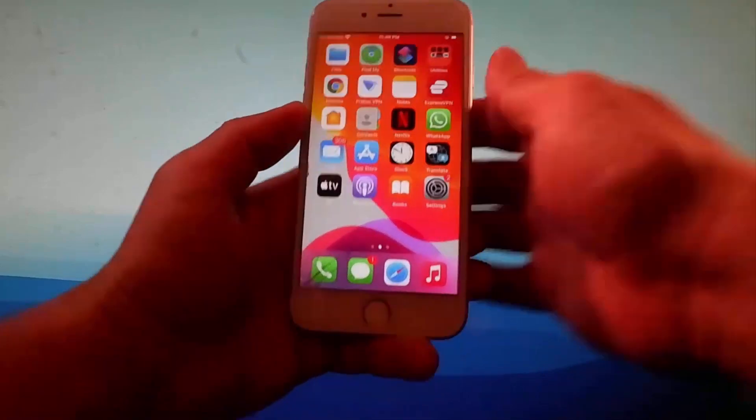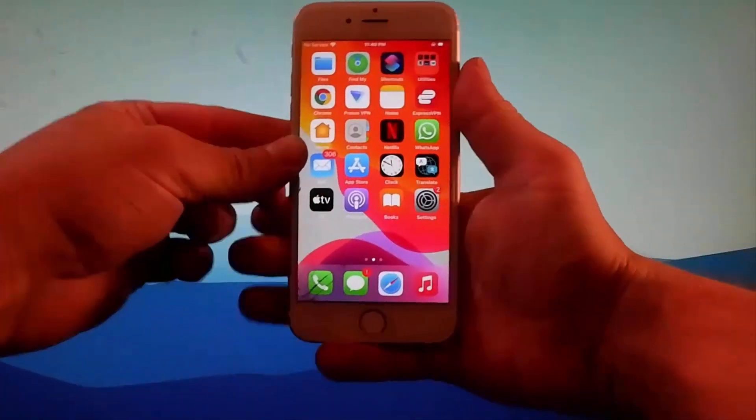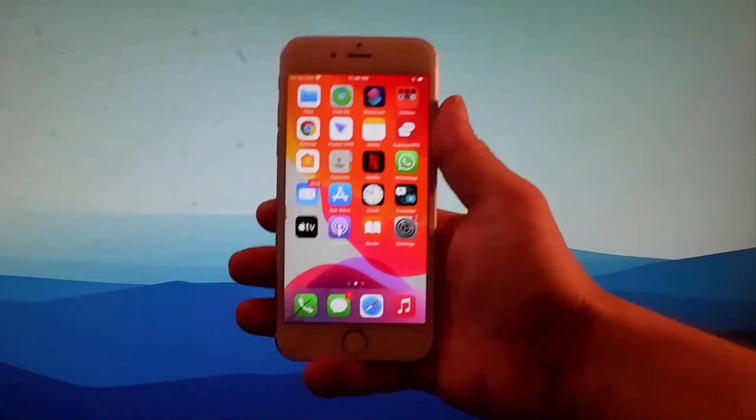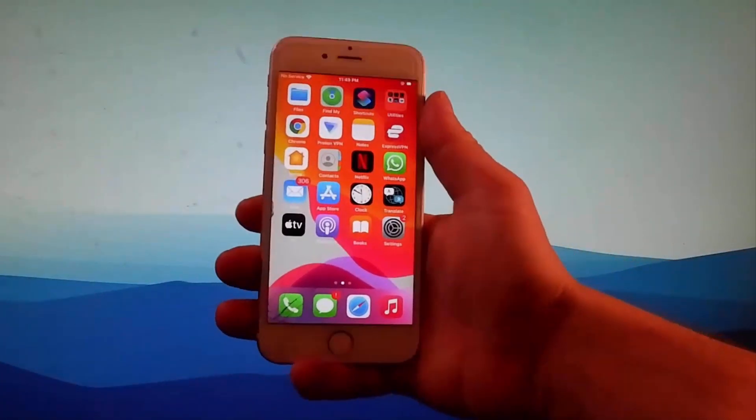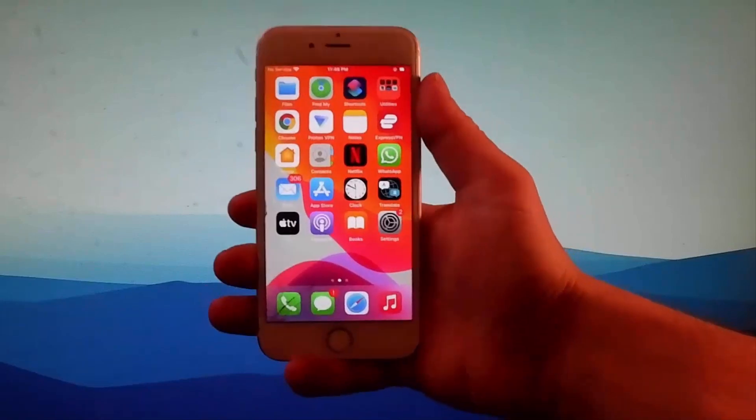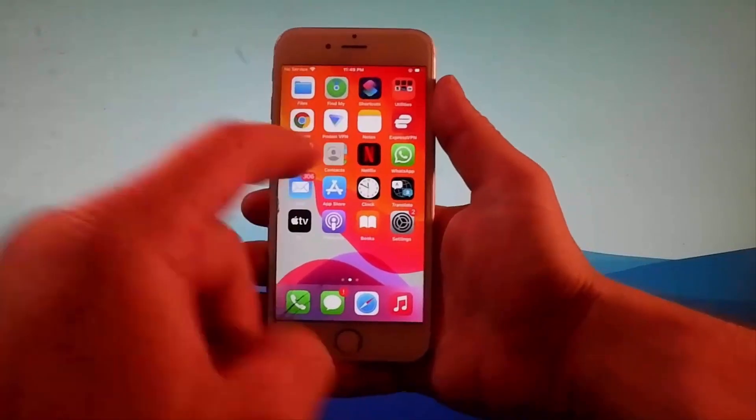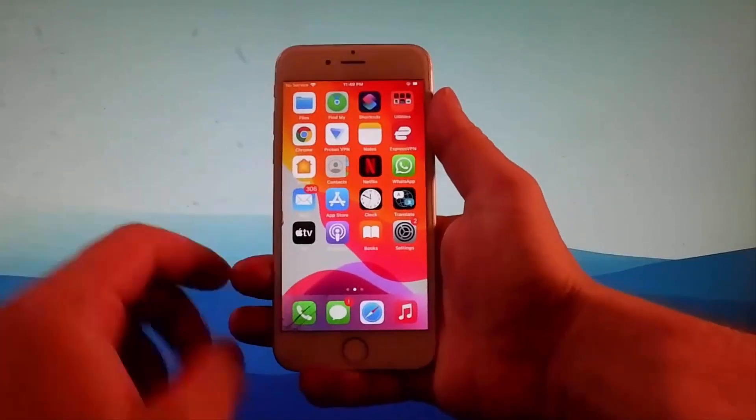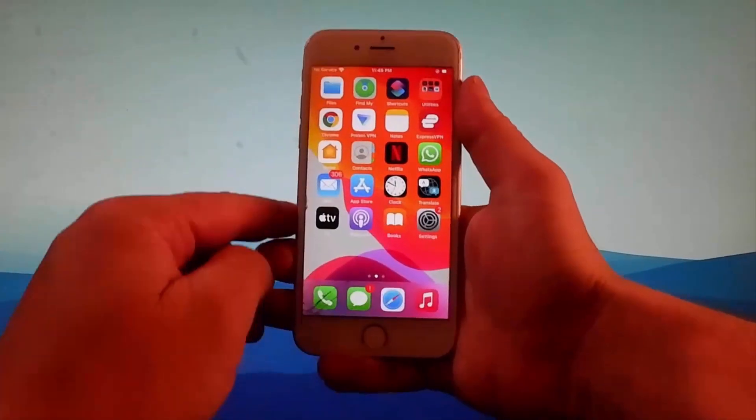Hey guys, today I'm going to show you how to jailbreak the latest iOS device. This tutorial works for iOS 12 and up, and as you can see here I have my phone already and I'm going to show you how it's done.